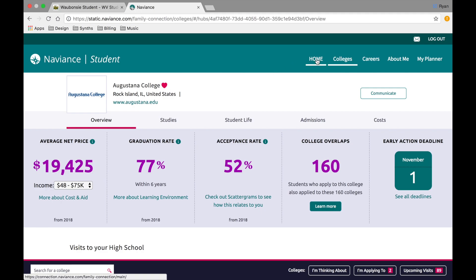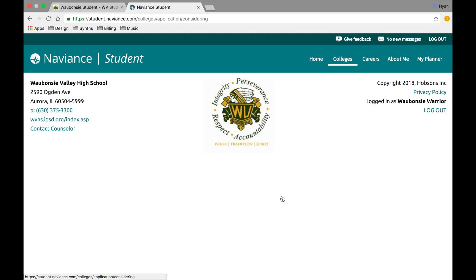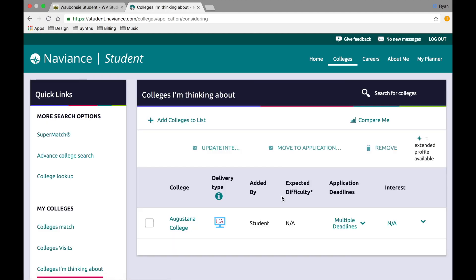You can repeat this process for as many schools as you want. From here, go back to your home page and select "Colleges I'm Thinking About." You'll see a list of all the schools you've added. To change a school from one you're thinking about to one you're applying to, check the box next to it and then click "Move to Applications."